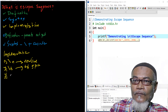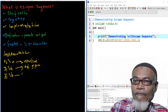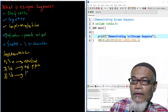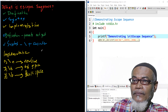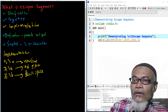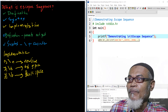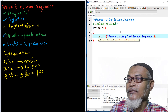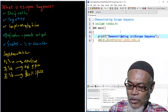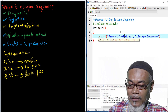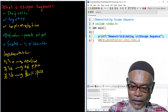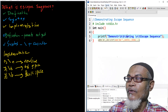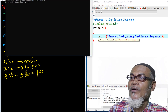Number three: backslash-b, which demonstrates a backspace. Let's demonstrate how to use a backspace. We write 'str str' and then put in several backspaces, because a backspace removes one letter at a time just like the usual backspace key. We'll put in three backspaces, so we should eliminate three letters.